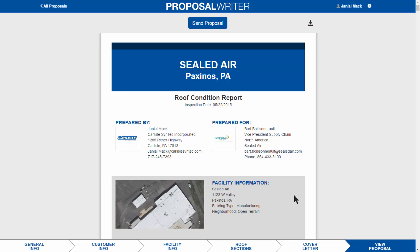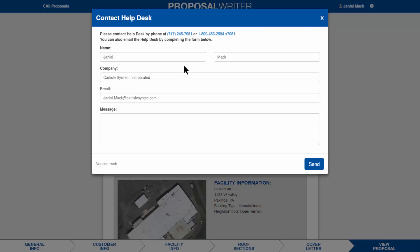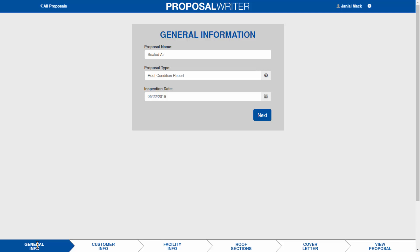A couple of additional tips: there are tablet sunshades available on Amazon for around $15 — the tablet fits right inside and helps when you're up on the roof in bright light. You'll need to cut a hole for the camera, but they work quite well. Proposal Writer works on tablets only, not phones, and supports both iOS and Android. You will need a wifi or cellular connection on the roof — you can connect through your phone's hotspot if needed. If you have any questions, click the question mark icon in the program to type a message to the help desk, or use the phone numbers provided. That concludes the Proposal Writer training.